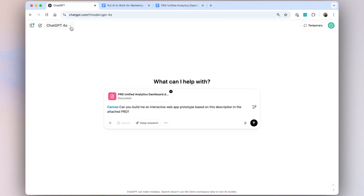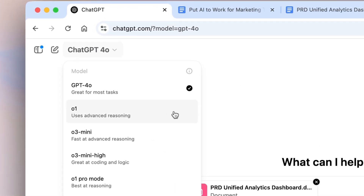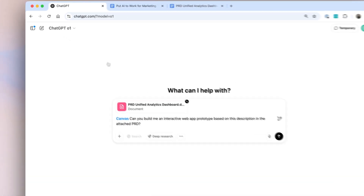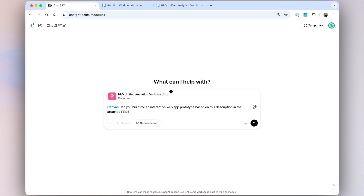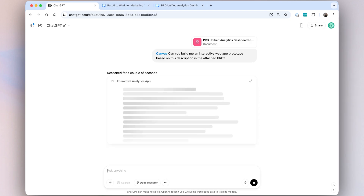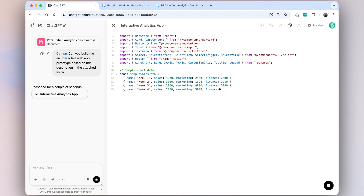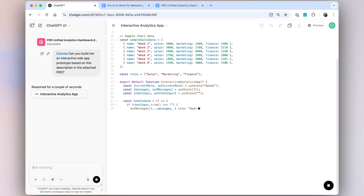Canvas has the ability to leverage O1, so I'm going to build really well thought out, comprehensive code for this. What we're going to see here is Canvas leveraging O1's chain of thought to plan out this work for me.